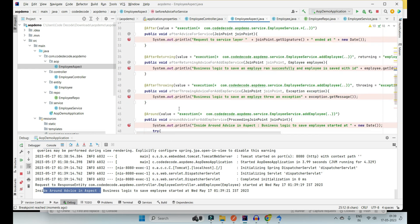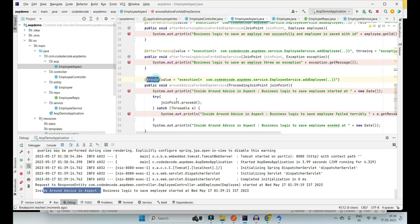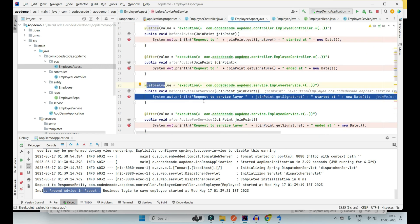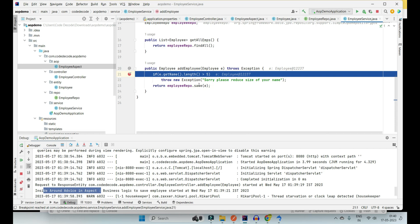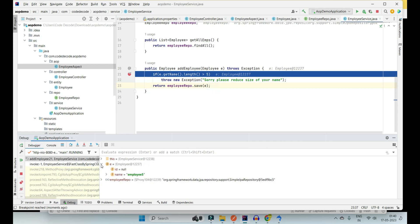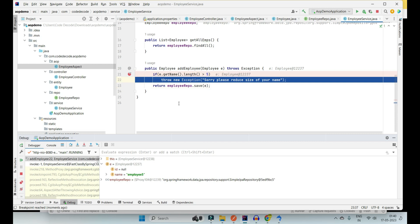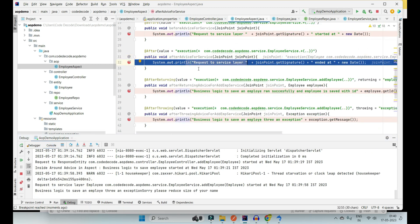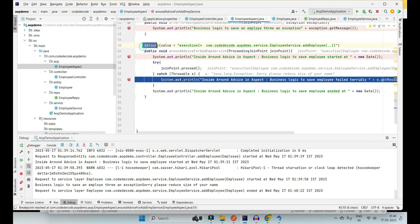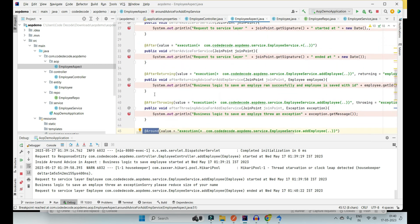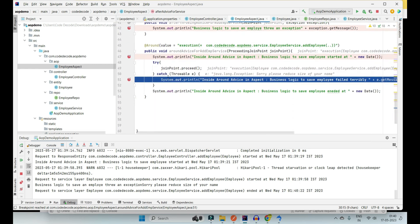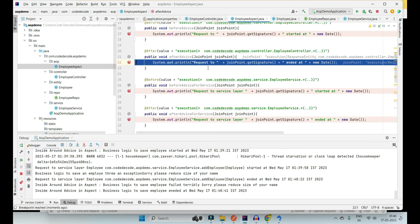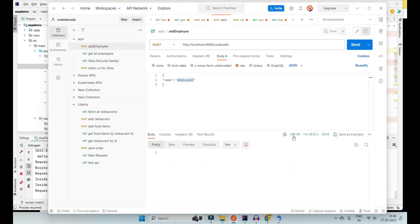Now since you initially had an internal server error with a runtime exception and were not able to handle it with @AfterThrowing, let's see if we can handle it with this catch block. First, the controller is called, then the @Around aspect is called — meaning the business logic started — then @Before of employee service is called. So if you have @Before and @Around, @Around gets precedence and is called first, then @Before gets priority in the service layer.